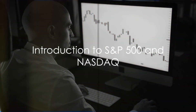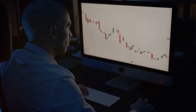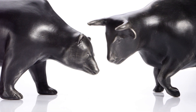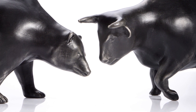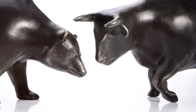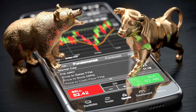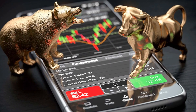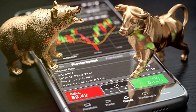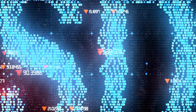Ever wondered what distinguishes the S&P 500 from the NASDAQ? These two titans of the stock market world are both crucial to understanding the financial landscape, yet each has its unique characteristics. Today we're going to unravel these indices and shed light on their key differences.